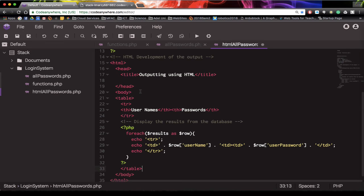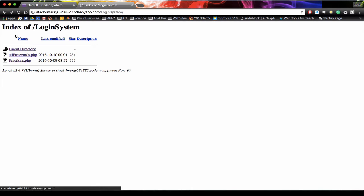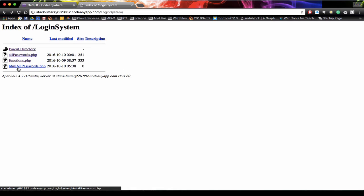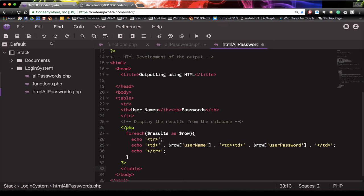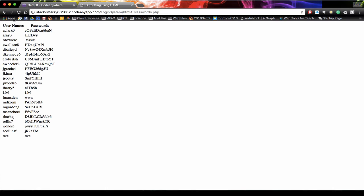Let's have a look at this in the runtime state in a web browser. We already have a browser open, so we navigate to our HTML all passwords PHP file and run it. We get a quick little error — we need to close our table data to match the open table data, then open table data again, close table data, then close the table row. We save that and refresh.